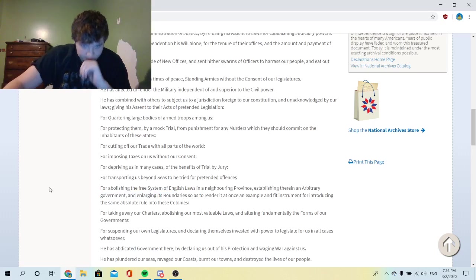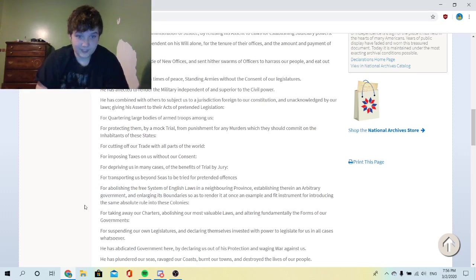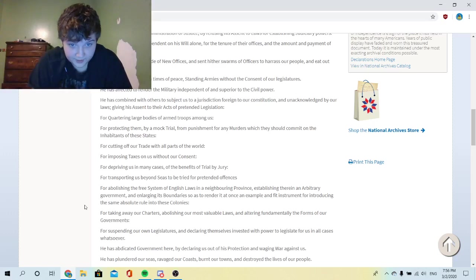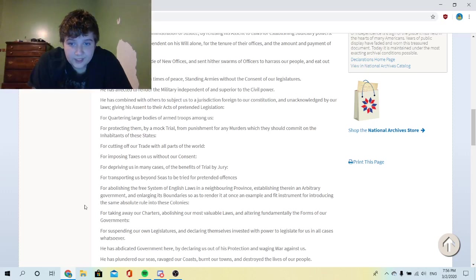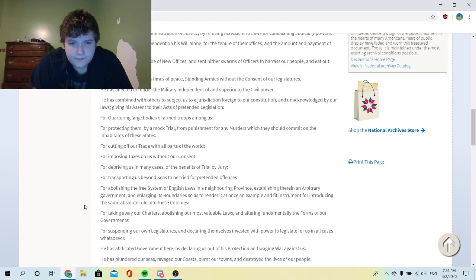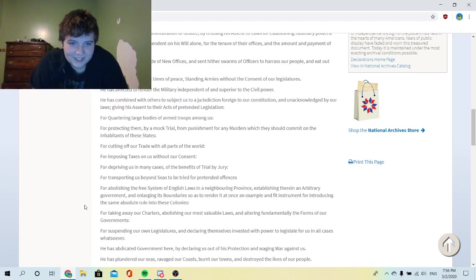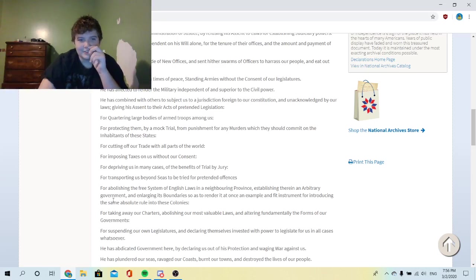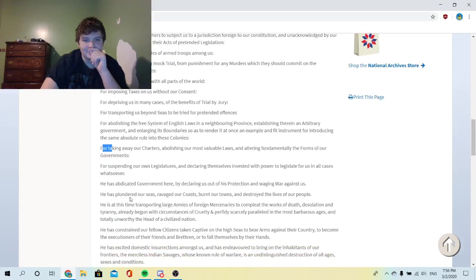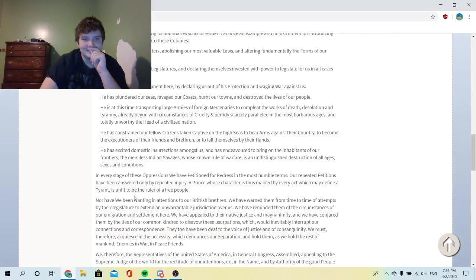And enlarging its boundaries so as to render it at once an example and fit instrument for introducing the same absolute rule into these colonies. This guy's slightly a douchebag man, I would not enjoy to be under this man's rule, I don't know about y'all.